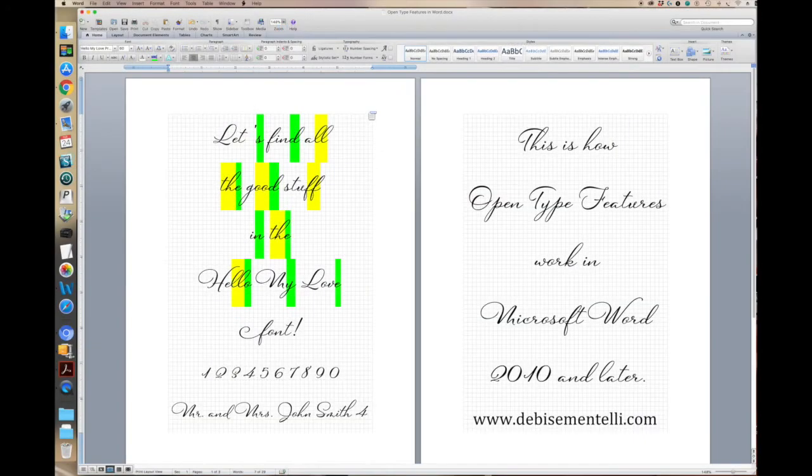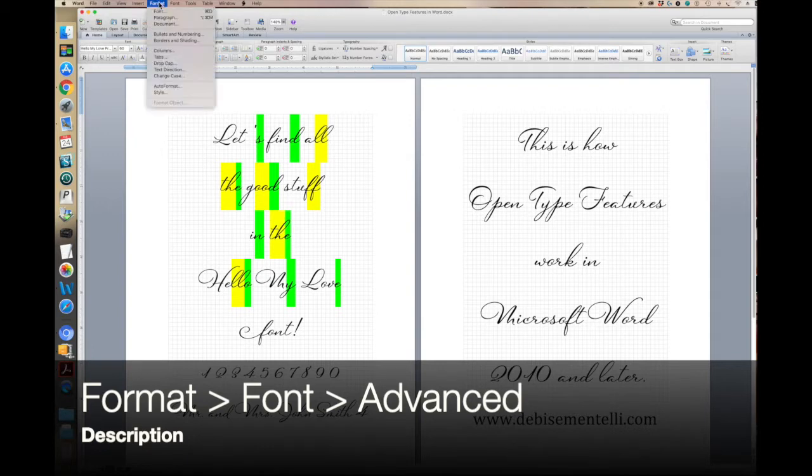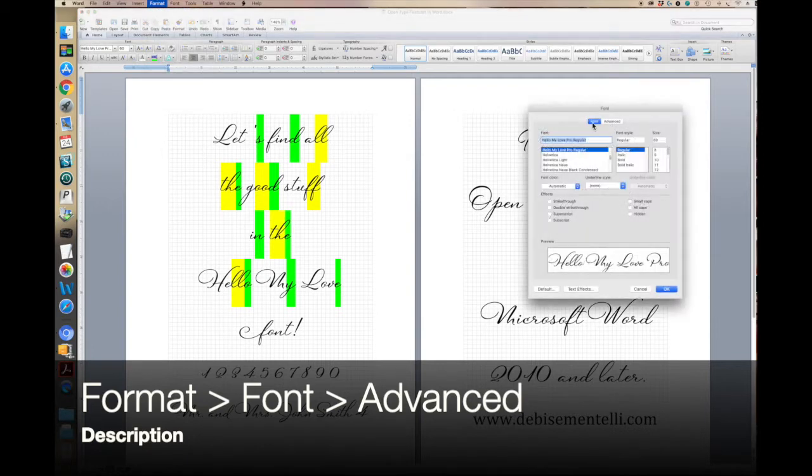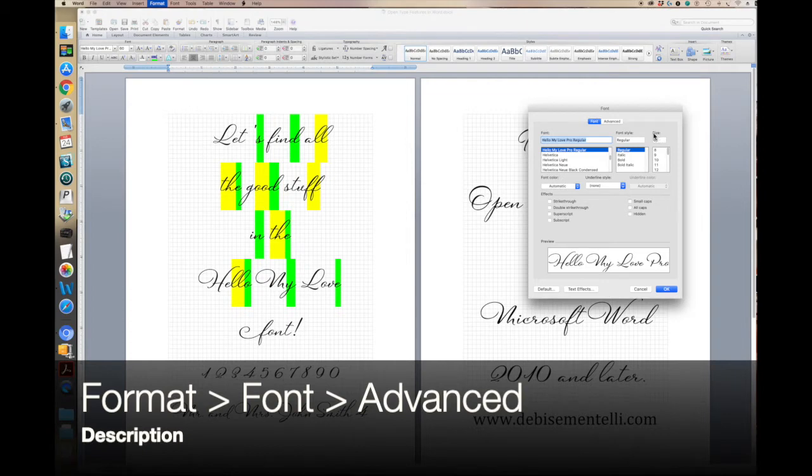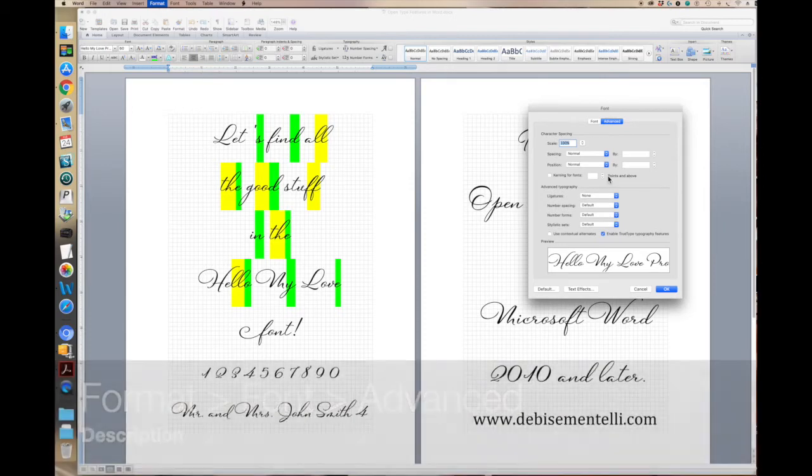Another way that you can find the typography information is to go up to Format, Font, and you'll see the font box appear, and you can go to Advanced, and here's where you have all of your features.